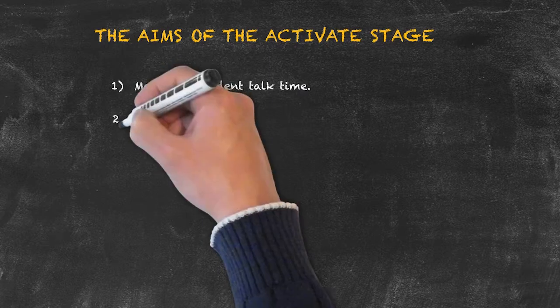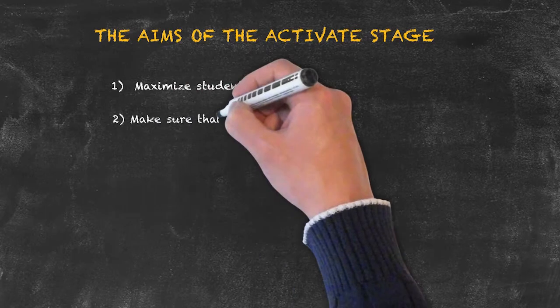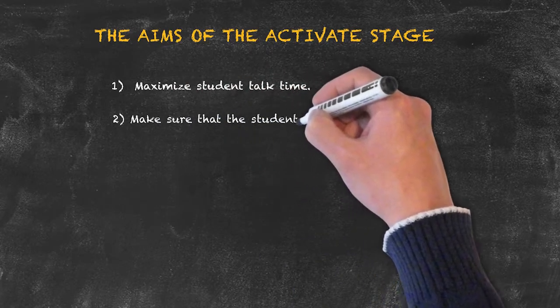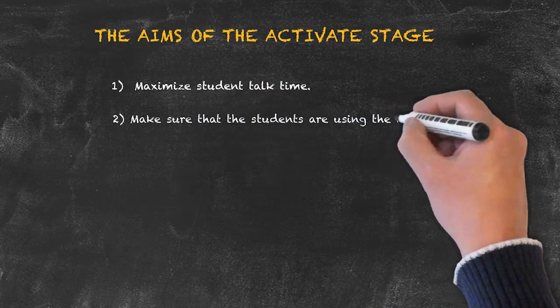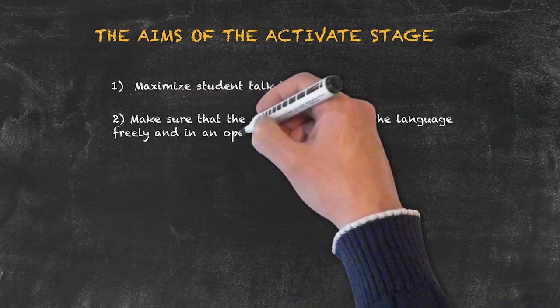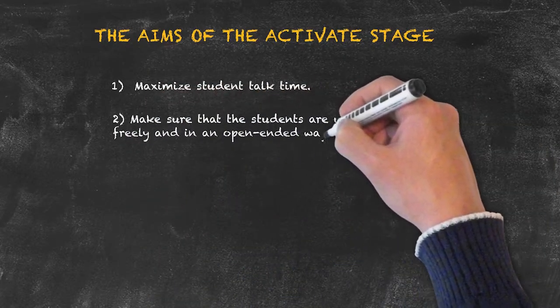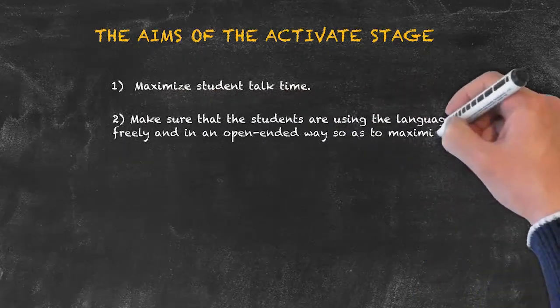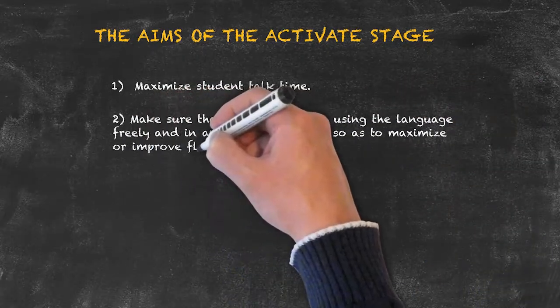2. Be sure that the students are using the language freely and in an open-ended way, so as to maximize or improve fluency.